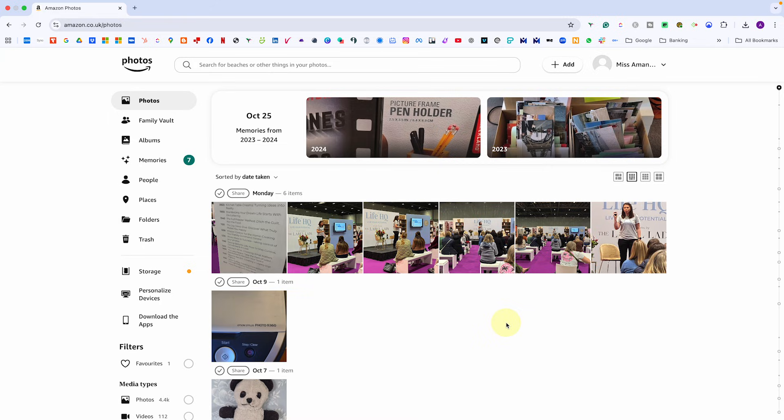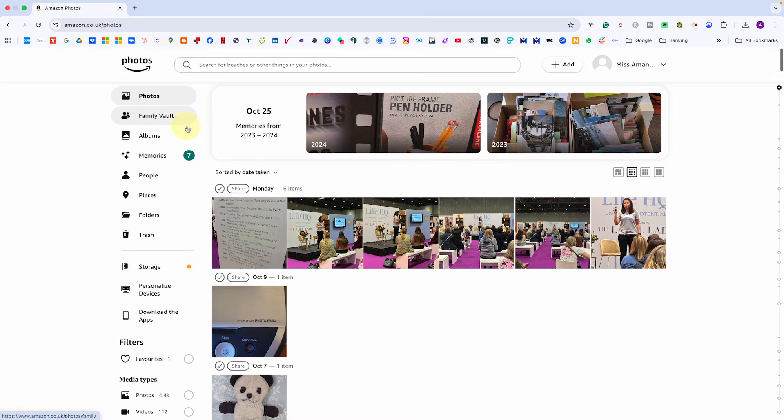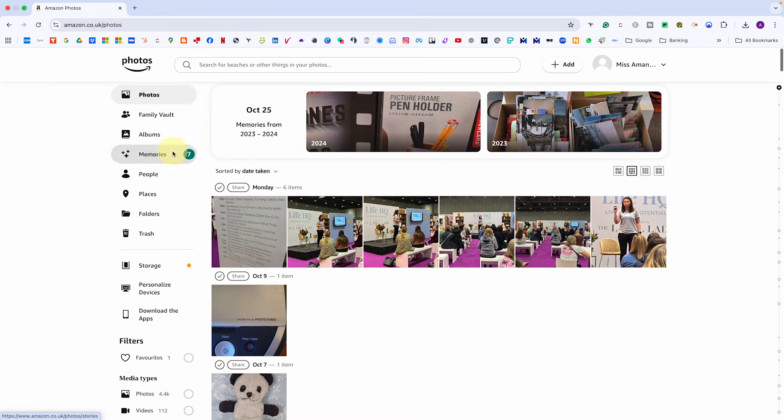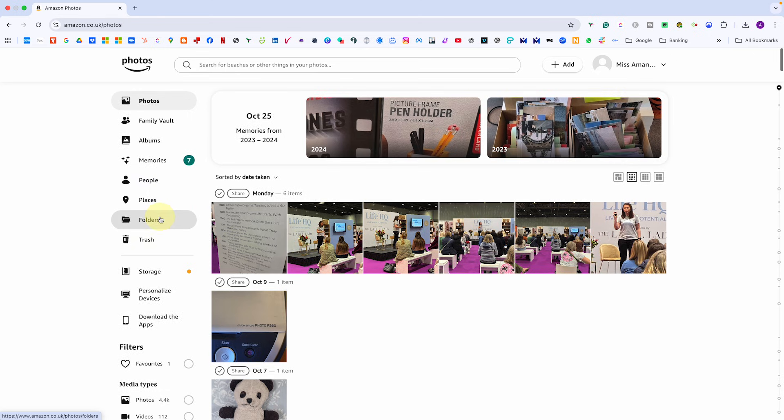At the top, along the side, you'll see the main menu tabs: Photos, family vault, albums, memories, people, places, folders and trash. Each one gives you a different way to view or manage your collection.